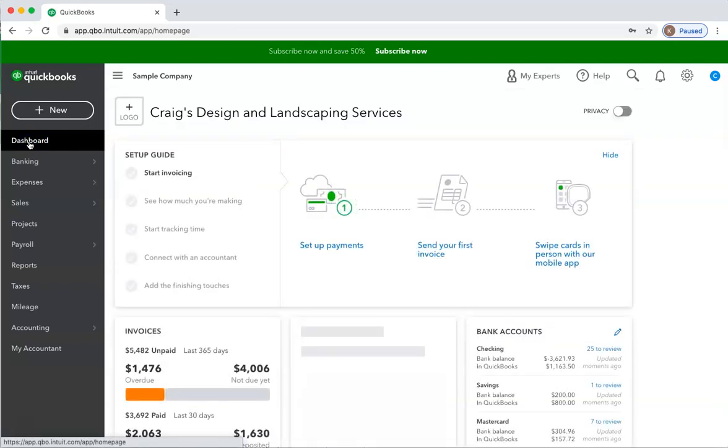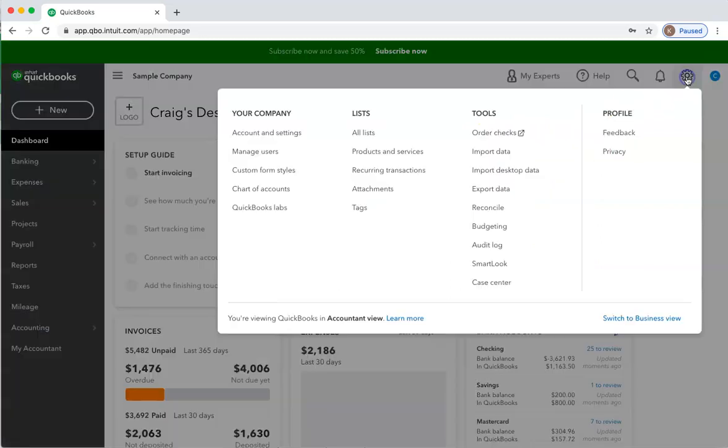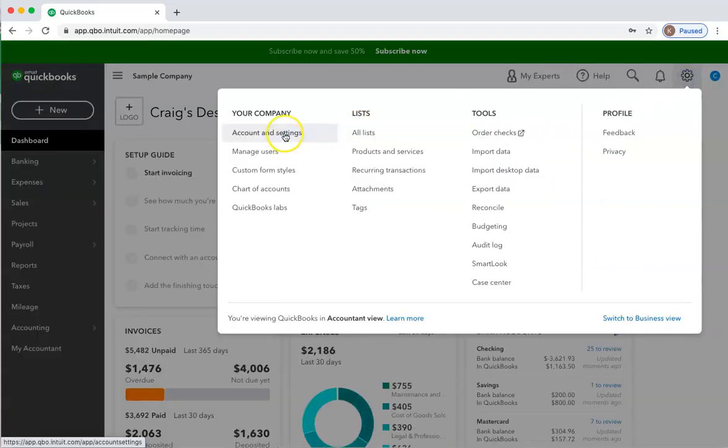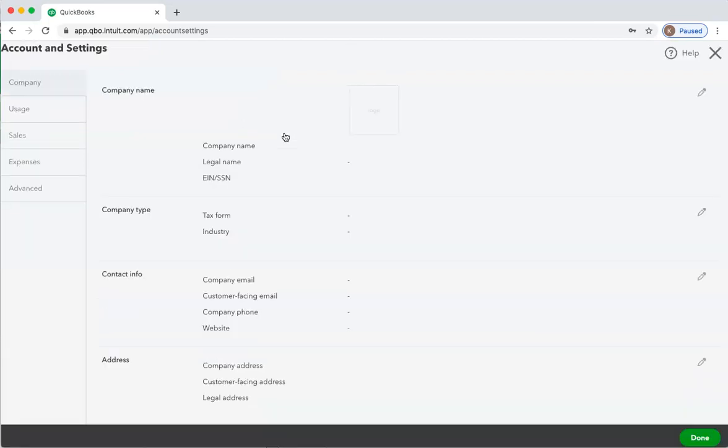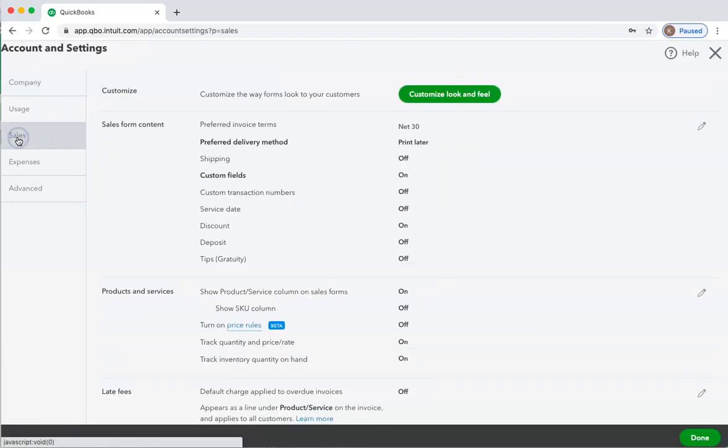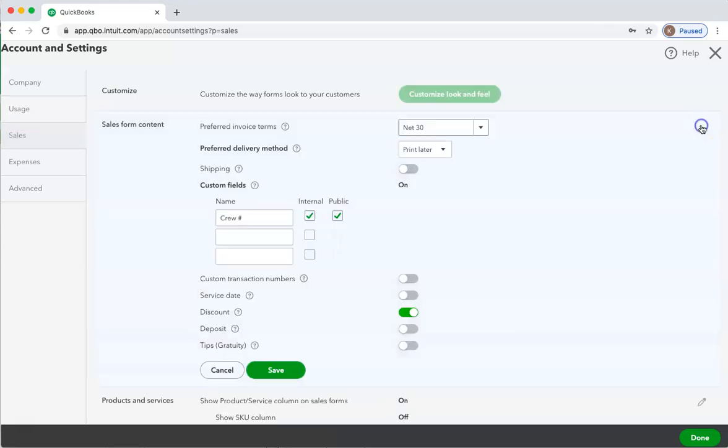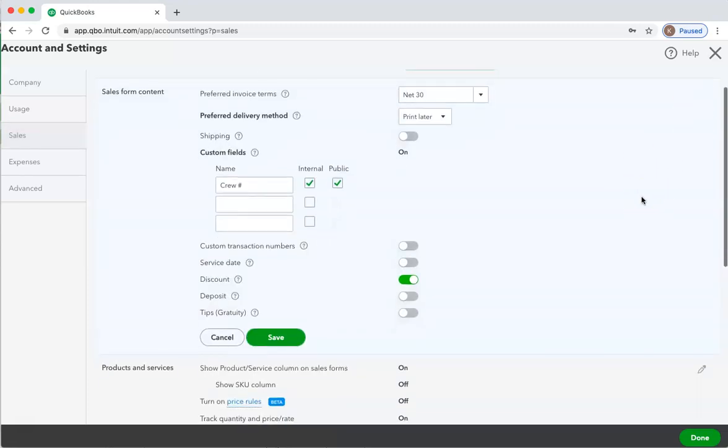Let's now talk about customer discounts. Perhaps you do offer discounts to your customers when you create an invoice or a sales receipt. First, you're going to need to check the gear and your account settings and make sure that you do have discounts turned on. We'll go to sales, and in this area here you can see discount, and you can see that we do have that turned on. If you did not have it turned on, click the edit icon and then here make sure that the discount is turned on.